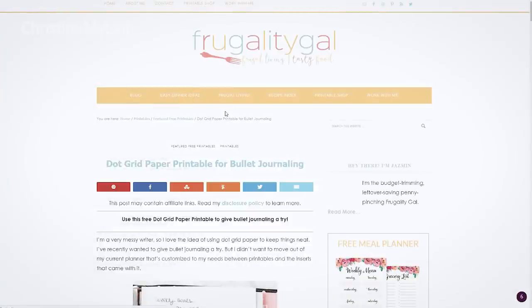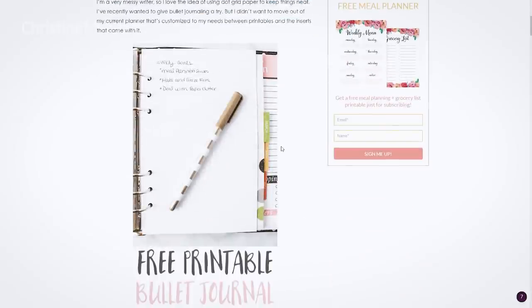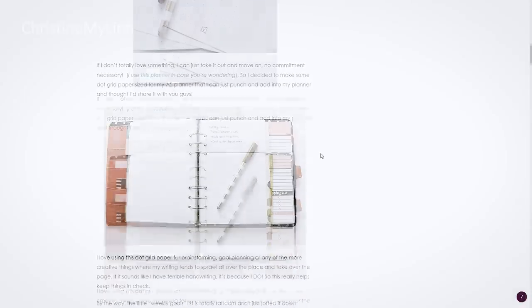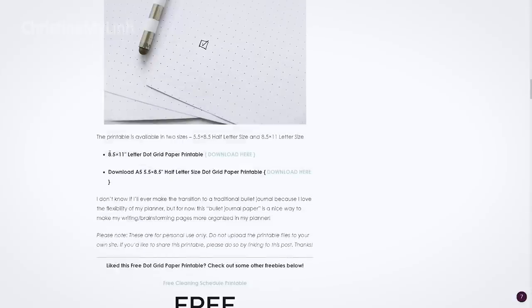First things first, I found this free dot grid pattern that works for standard letter-sized paper on this awesome blog. I checked out some of her content and it's definitely worth looking around.